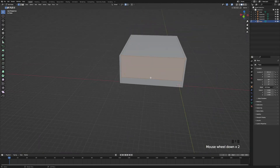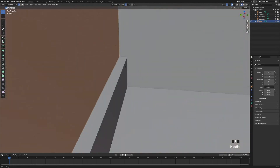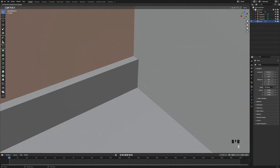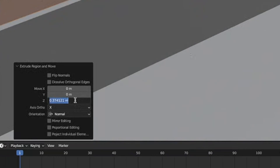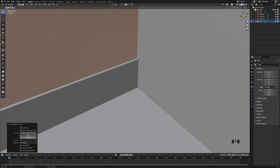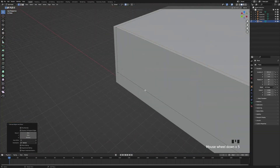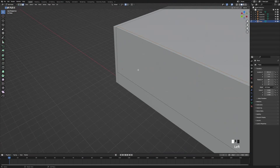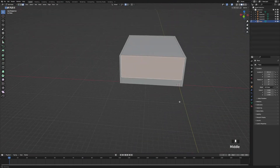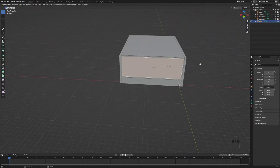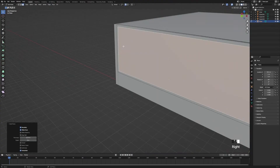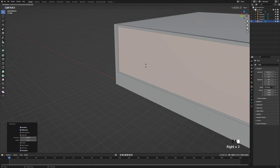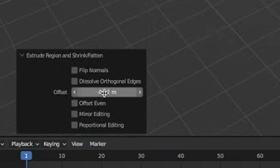So we're going to press A to select everything, then press E to extrude it out a bit, and type in 0.350 metres. Next go into face select mode, then select the front face and the back face, and press I to extrude it in, then type in 0.25.